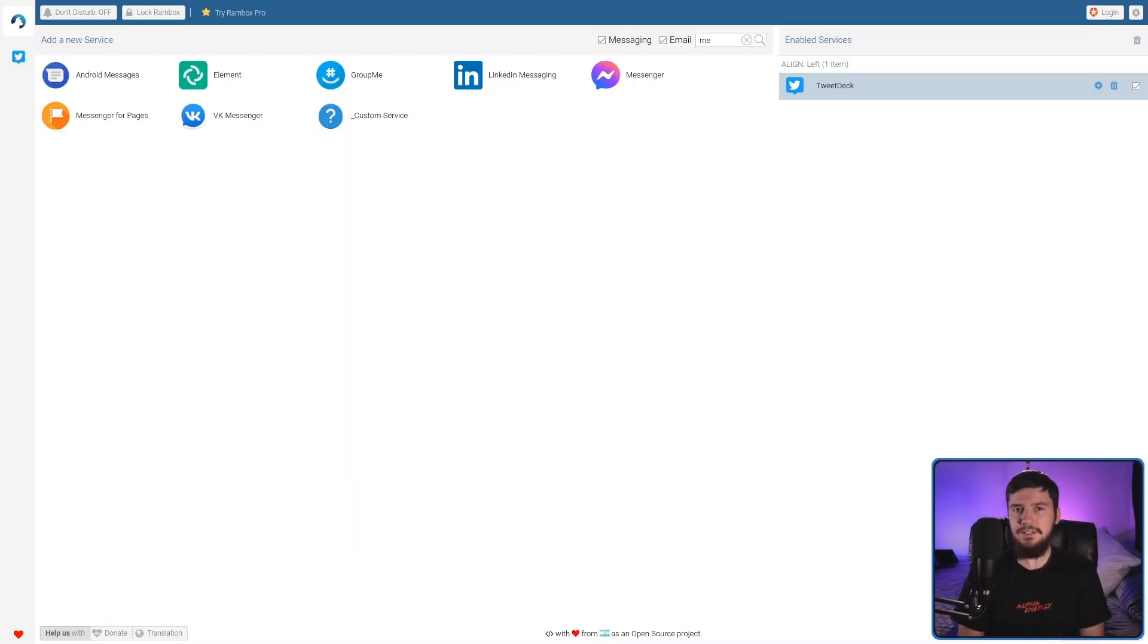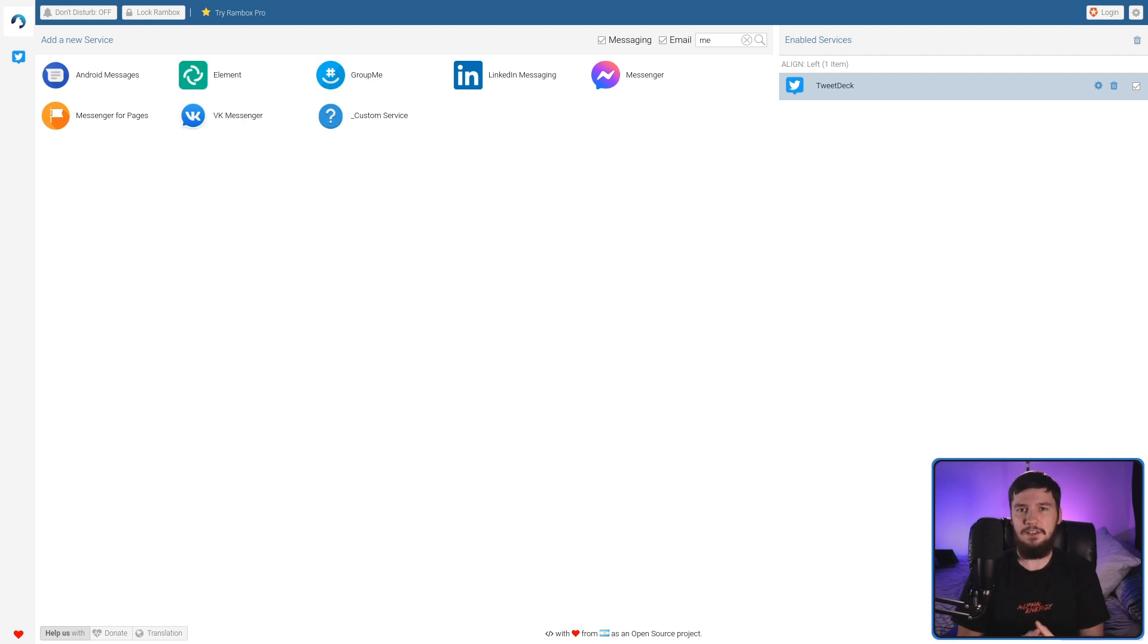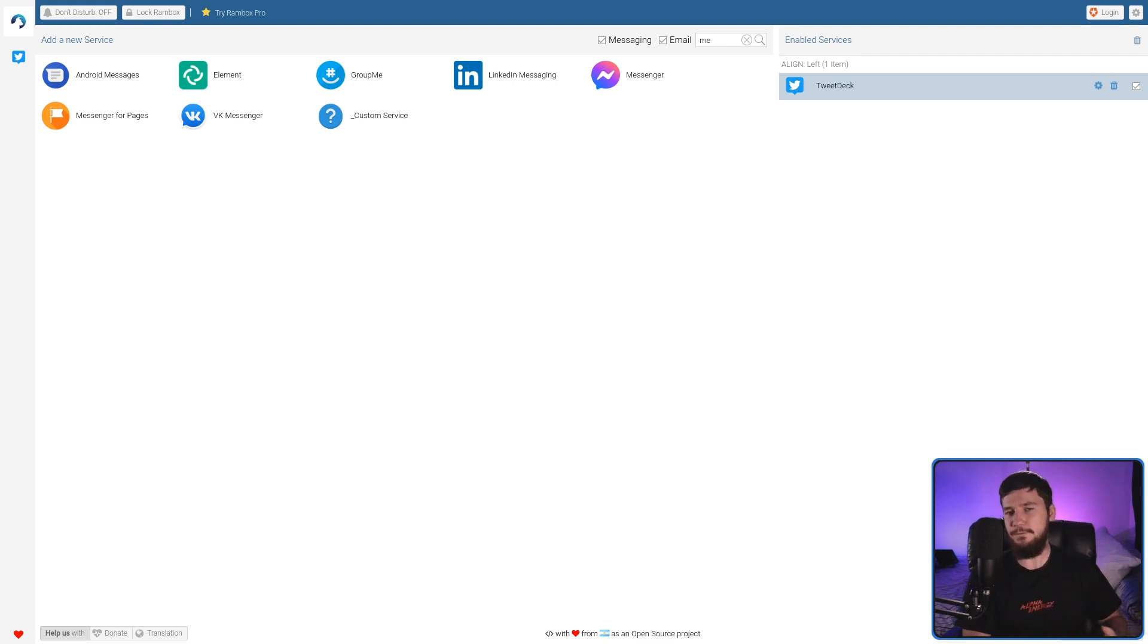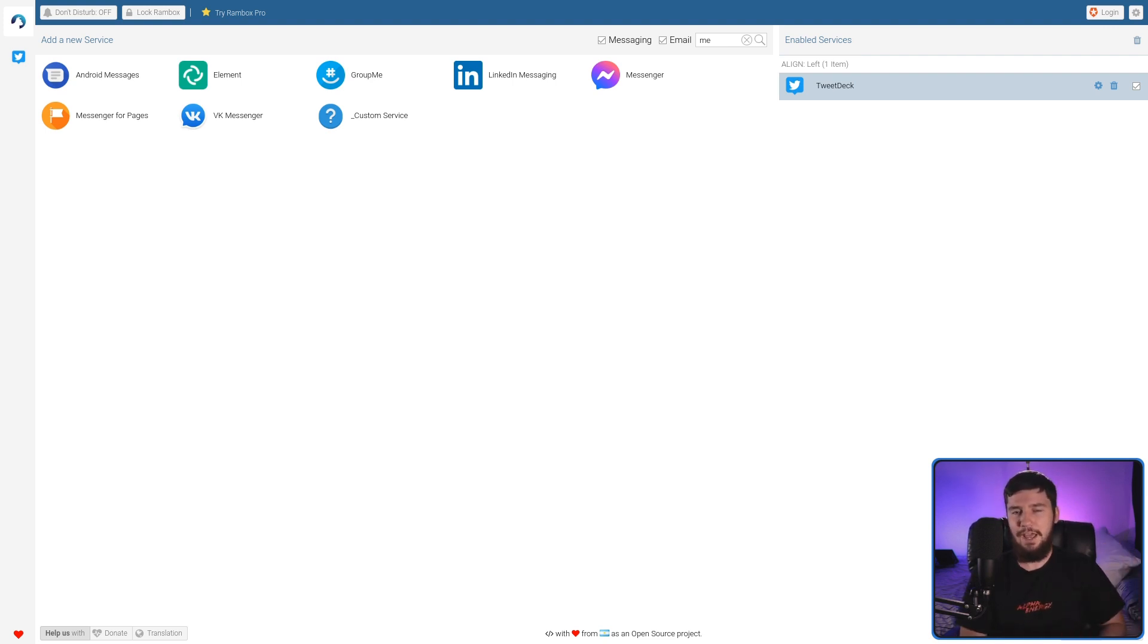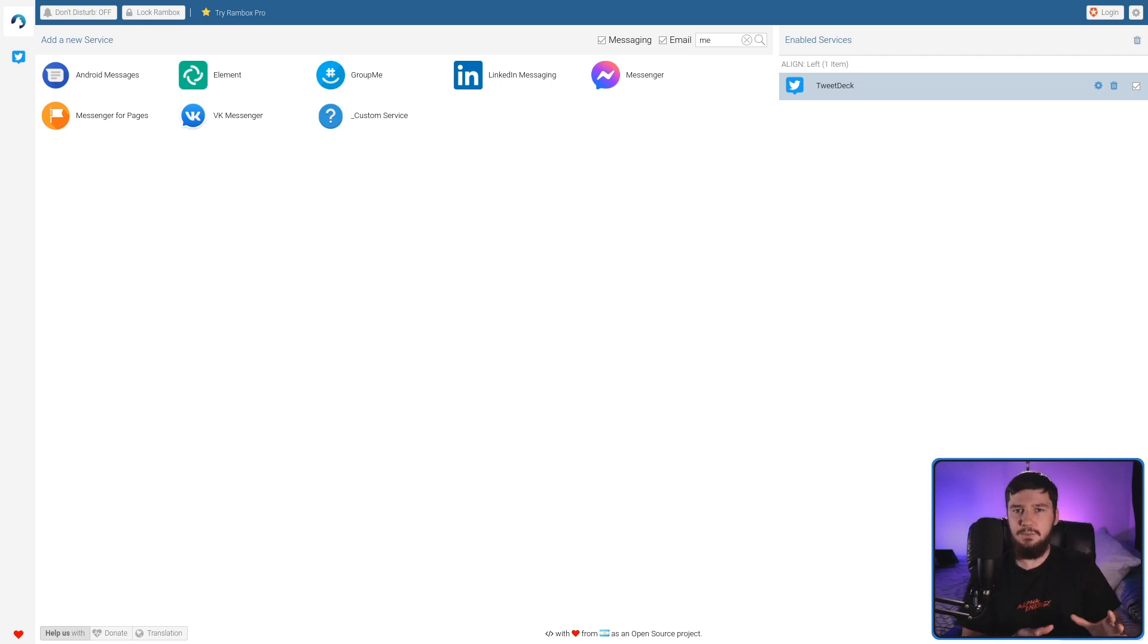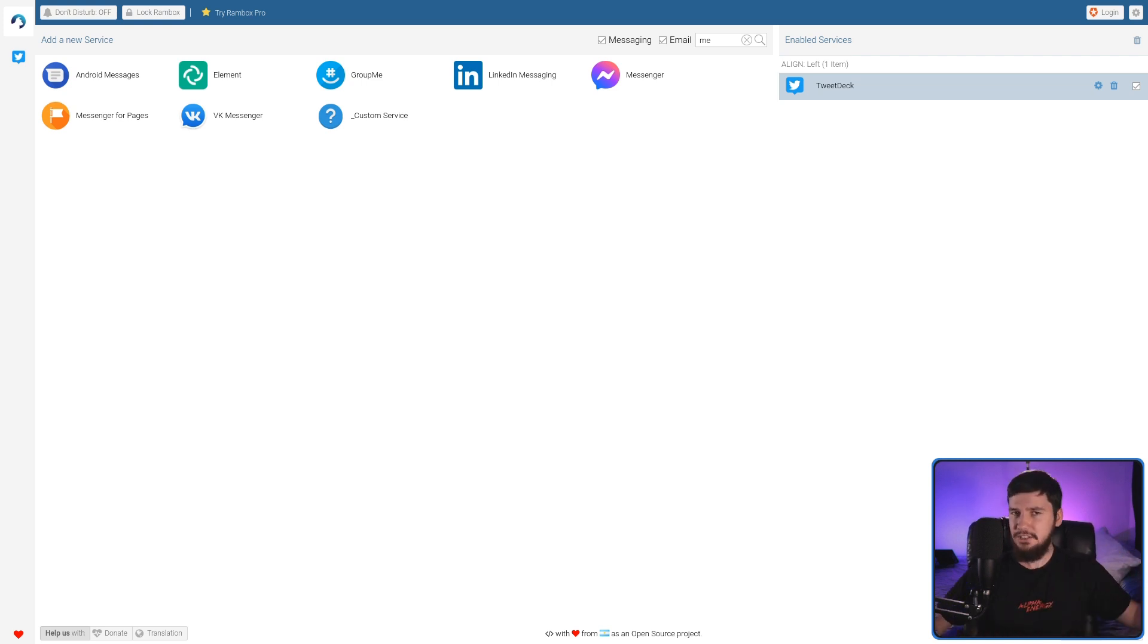From what I understand, even the paid version of Rambox doesn't have support for grouping. Over on Ferdi, I have a group for my main stuff and a group for my podcast stuff, basically so I don't have multiple instances of Mastodon and Twitter. It's just an easier way for me to work, and that's completely missing here.